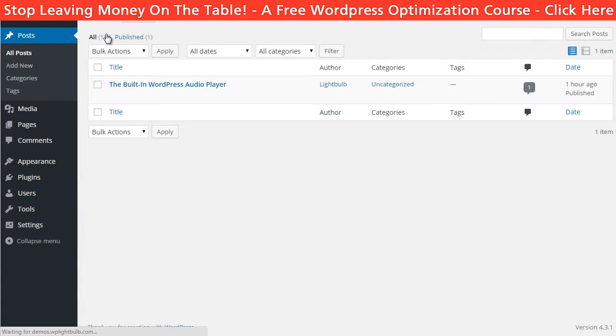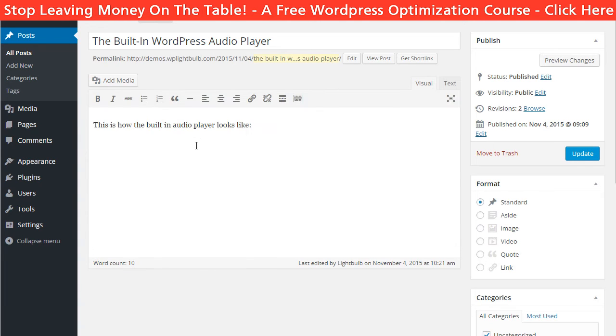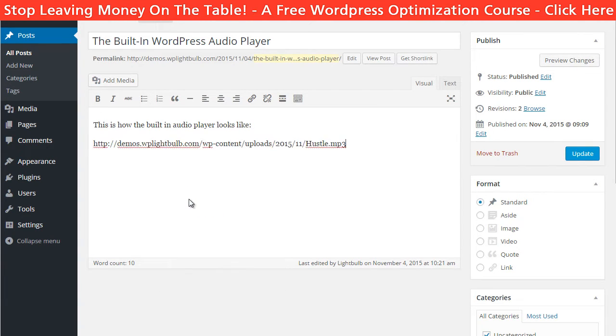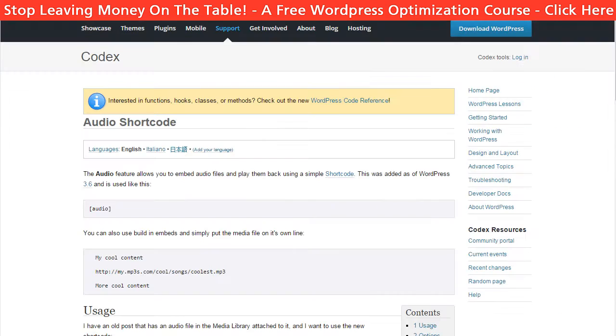So first of all there is a built-in WordPress audio player. To use it all you have to do is just paste the file URL while you are creating a post. And it will look something like that.